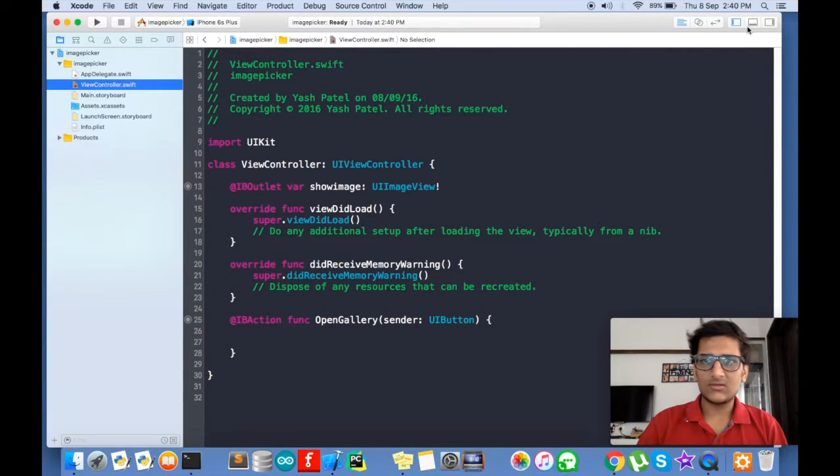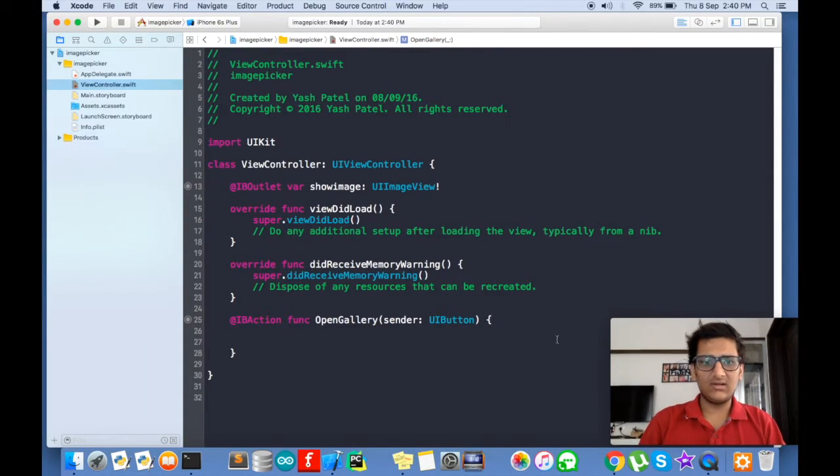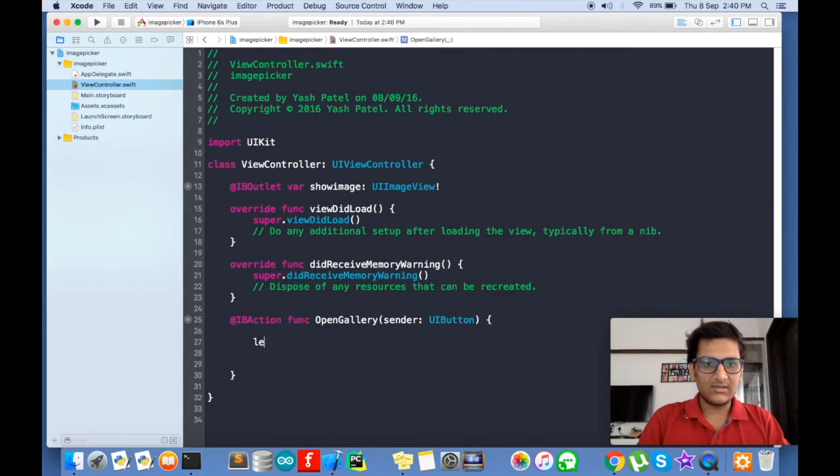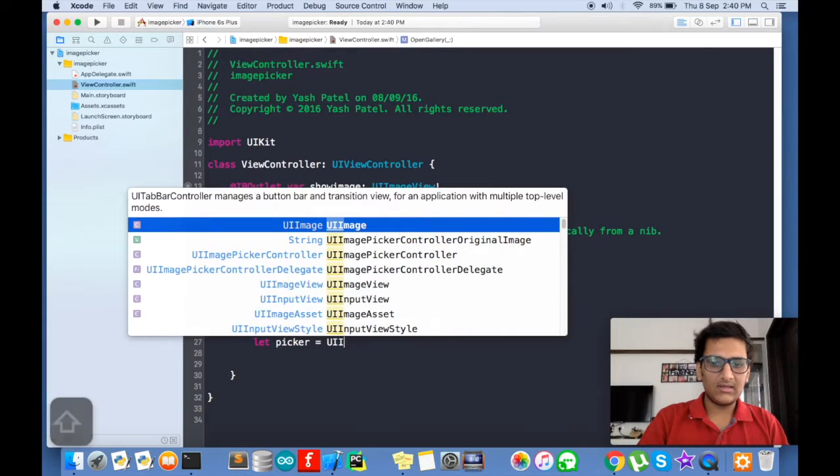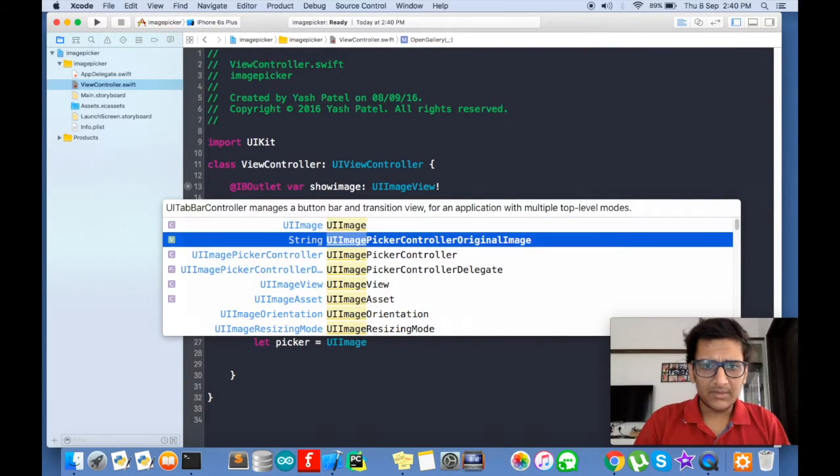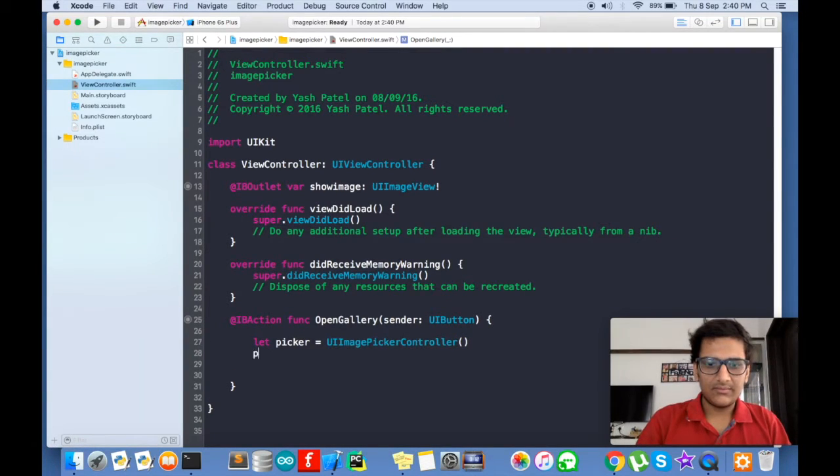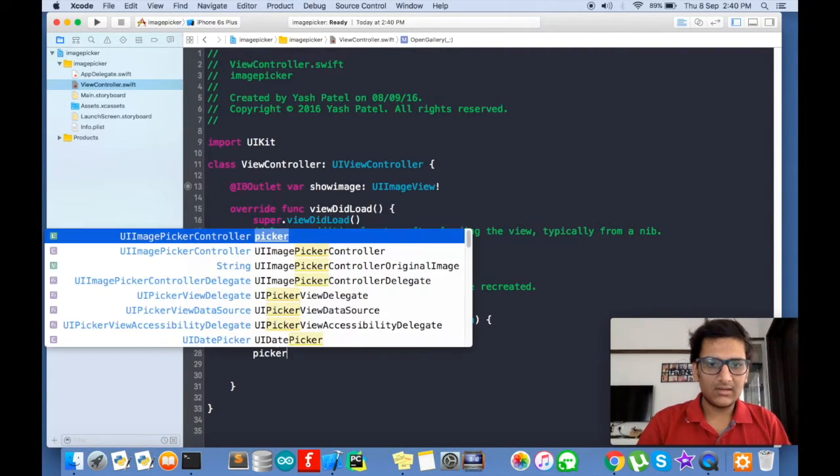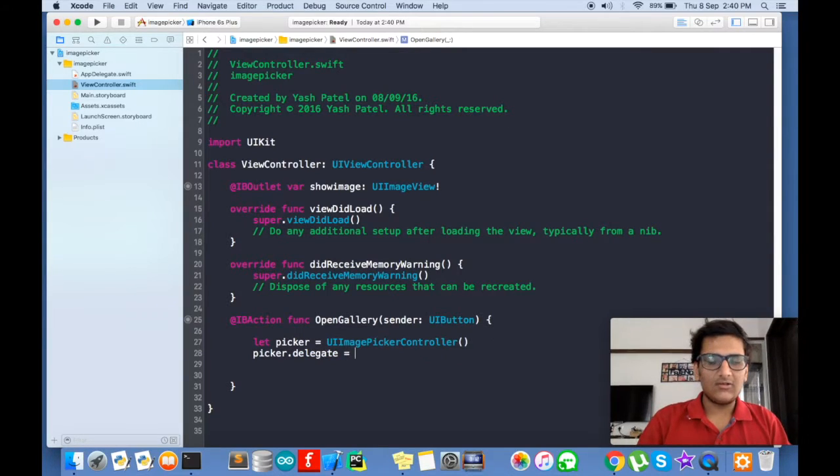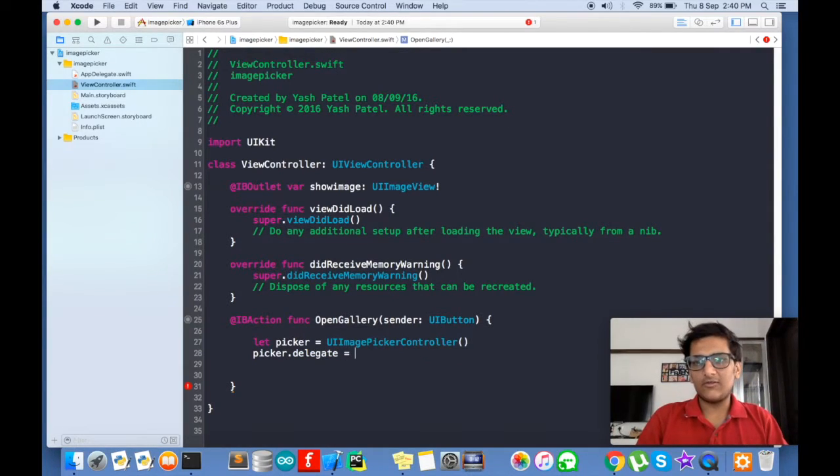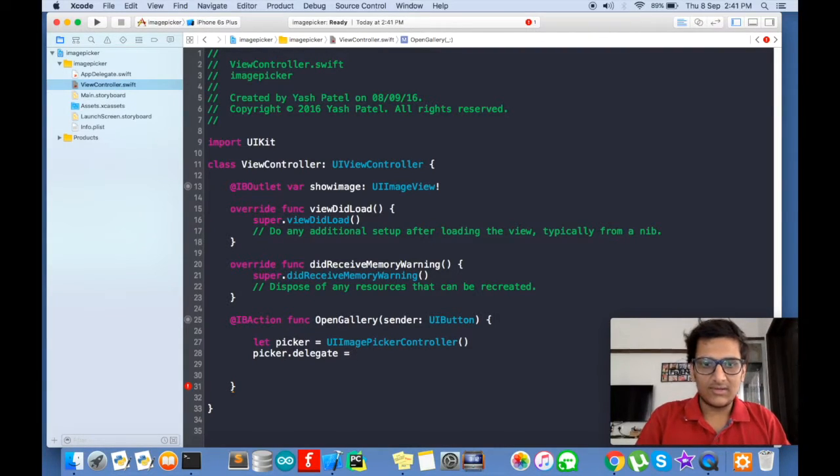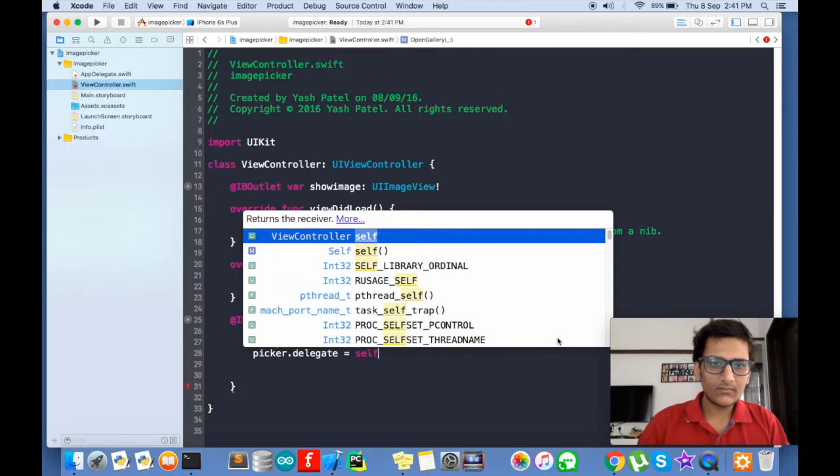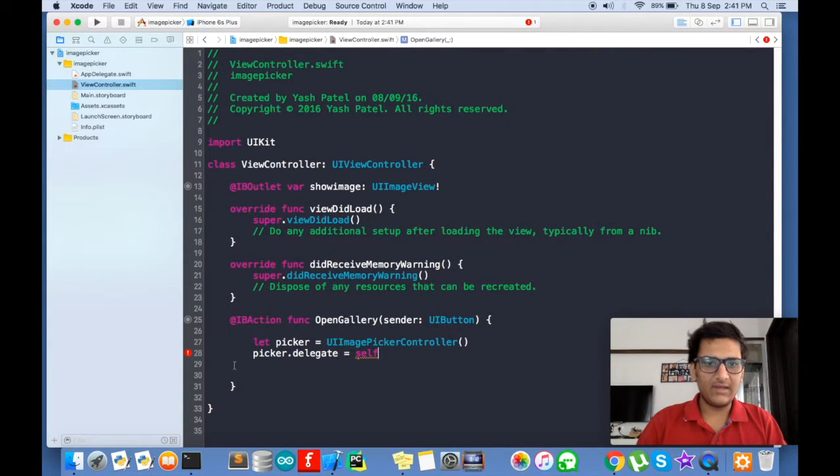Here we are inside function, inside open gallery. Let's create a constant. Let picker is equal to UIImagePickerController. And picker delegate. Now delegation and all that stuff is part of MVC. So we will not go in depth here. So yeah, self. And now Swift will give an error.